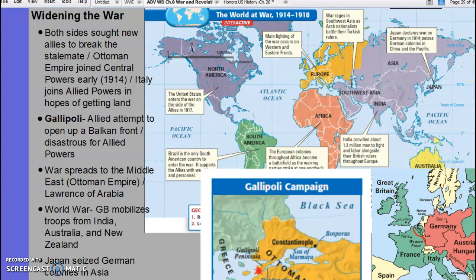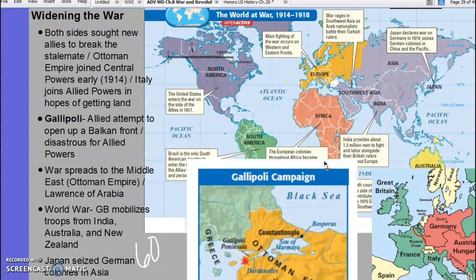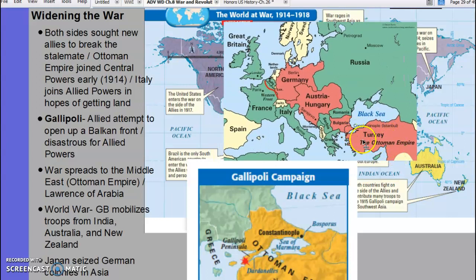The war widens — some 60 countries will participate by the end, including the colonies of various countries. We have the Gallipoli campaign. The Ottoman Empire and Bulgaria jumped in on the side of Germany and Austria-Hungary — the central powers shown in red on the map — while the allied powers are shown in green. And then in comes the United States.